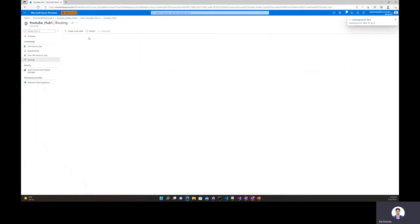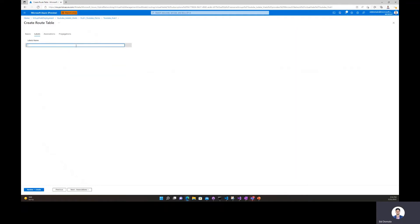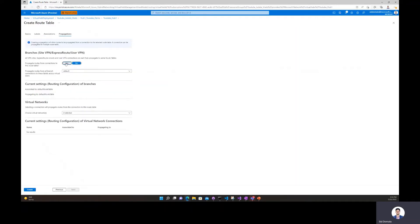While that is getting created, I'll click plus create route table again. For name I will say RT_red. For labels I'll give this one a label of red. For associations I'll click next, then for propagations I will propagate my branches to this route table, and then I'll click create.